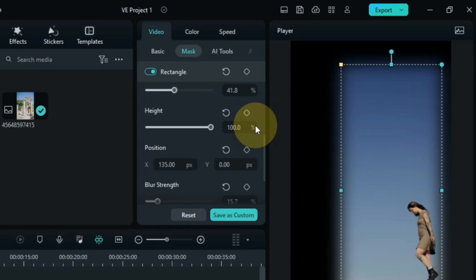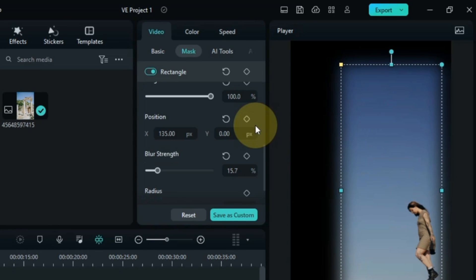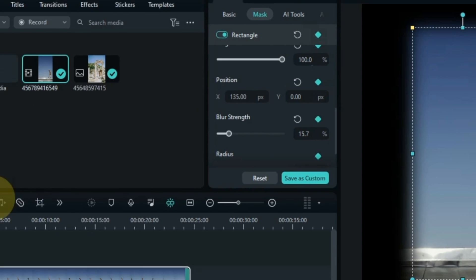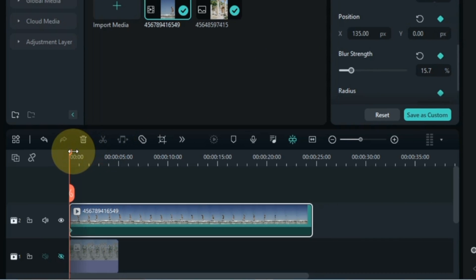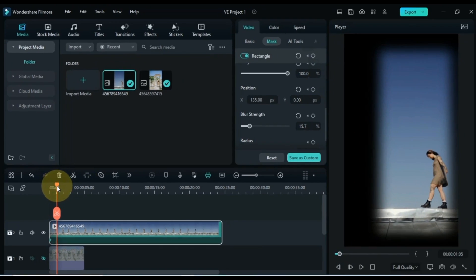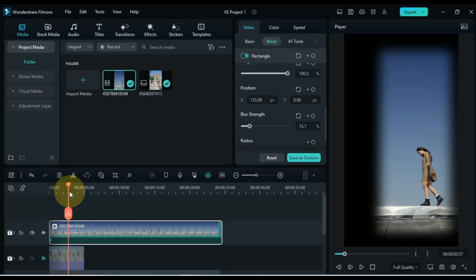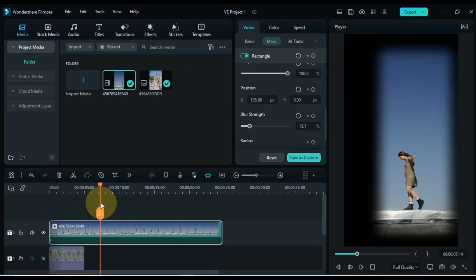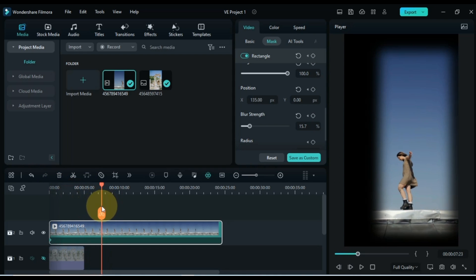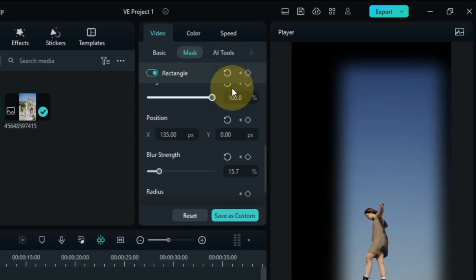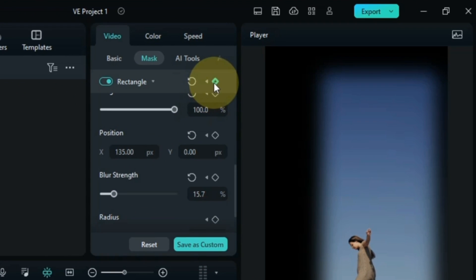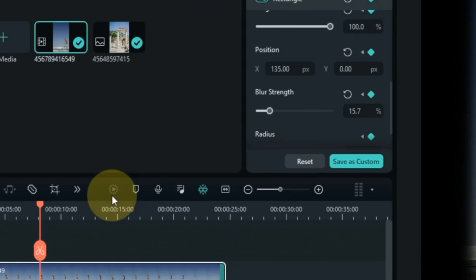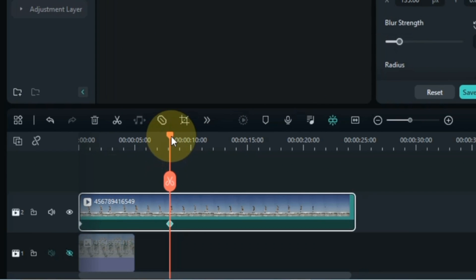To add a mask keyframe, click the keyframe button in front of the rectangle and add a keyframe to the start of the video. Then I move the playhead a little further, where the girl reaches the end of the mask. And here we are going to add another keyframe. Click the keyframe button in front of the rectangle and add an empty keyframe. Move the playhead forward again.